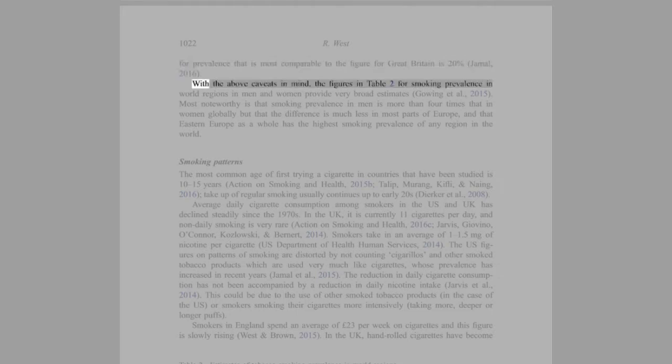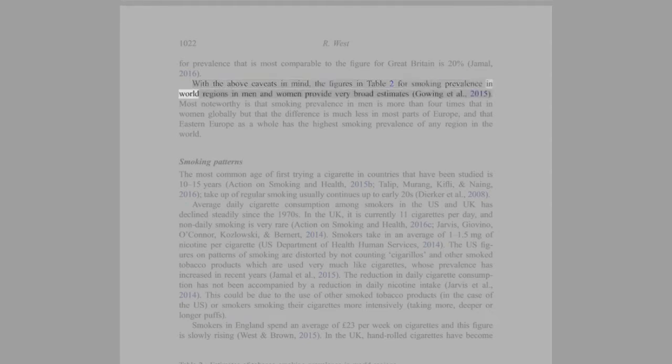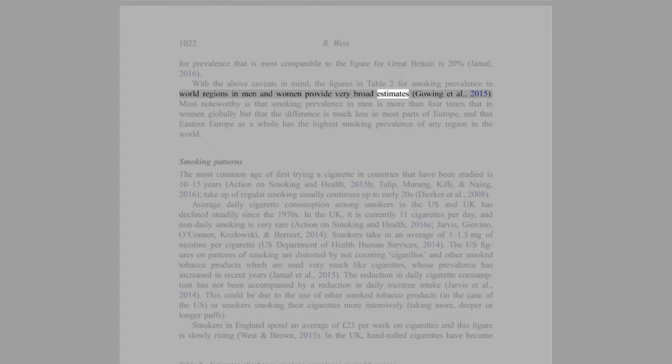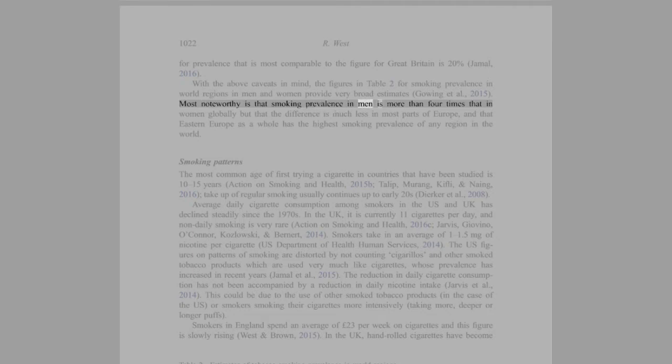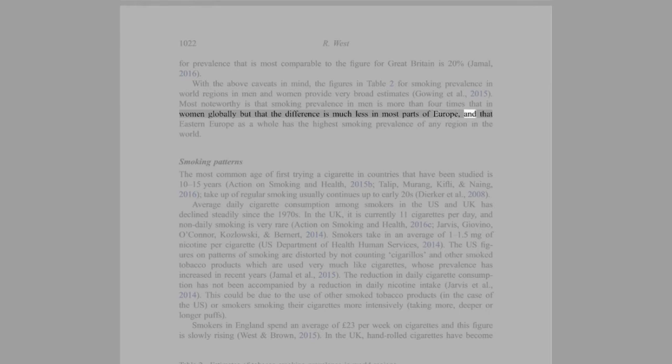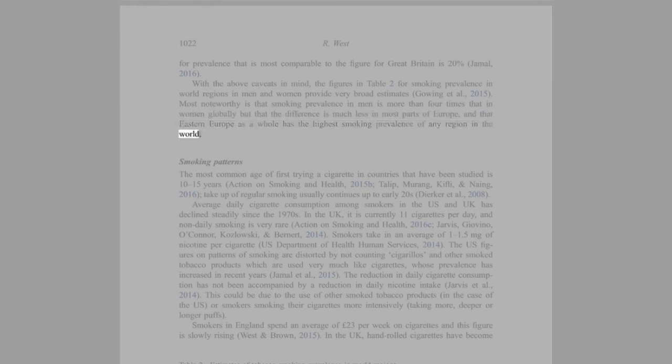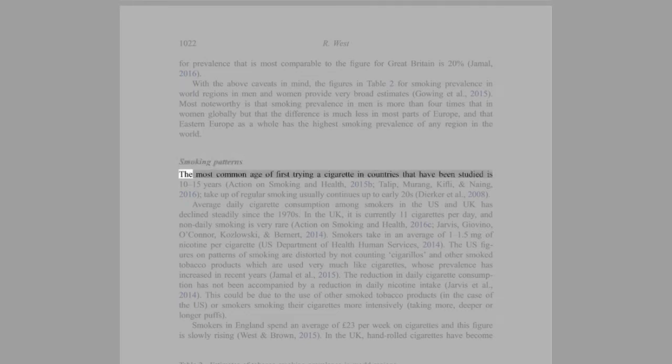With the above caveats in mind, the figures in Table 2 for smoking prevalence in world regions in men and women provide very broad estimates (Ng et al., 2015). Most noteworthy is that smoking prevalence in men is more than four times that in women globally, but that the difference is much less in most parts of Europe, and that Eastern Europe as a whole has the highest smoking prevalence of any region in the world.